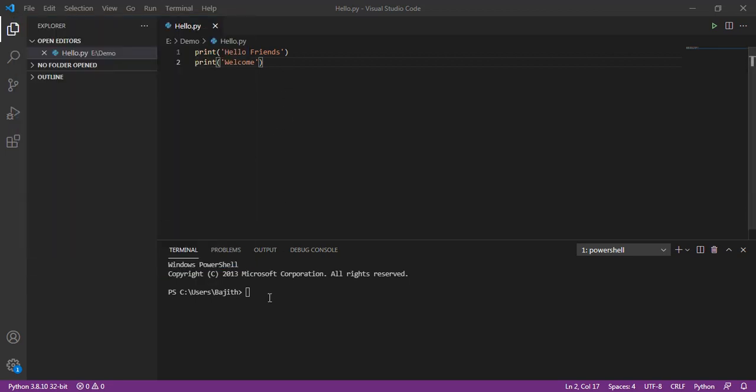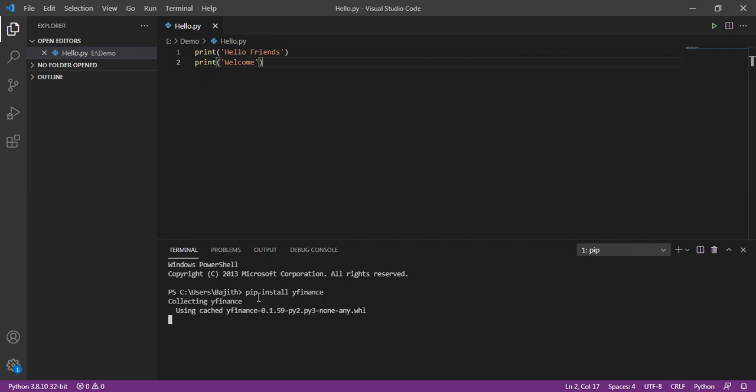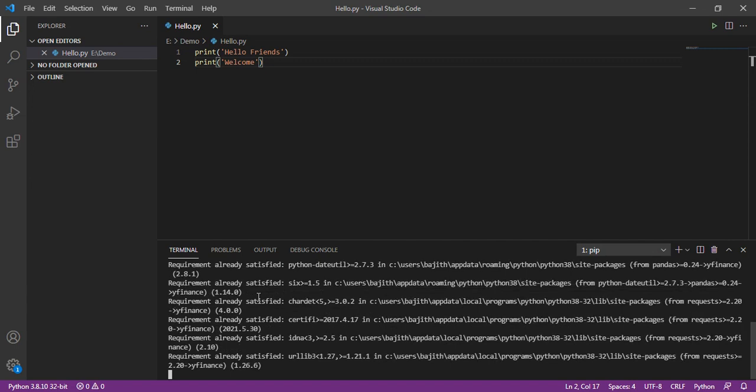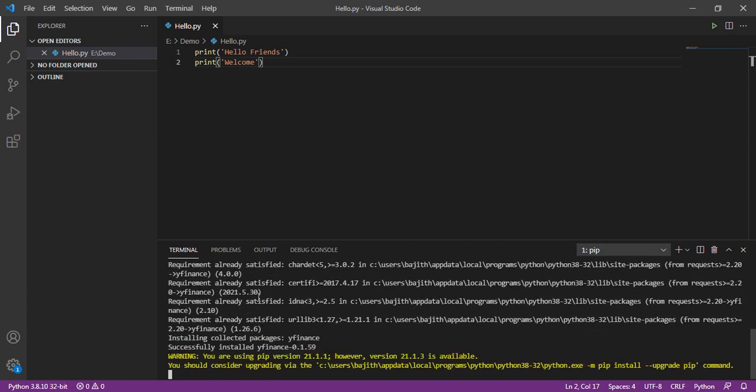Now, I am going to install yfinance package. The command is pip install yfinance. Here, yfinance package is installed successfully.